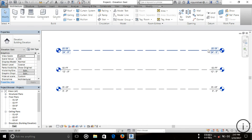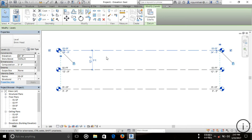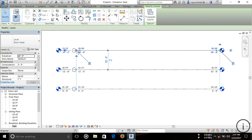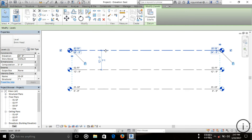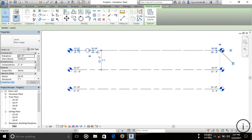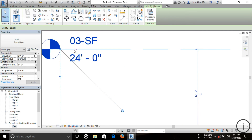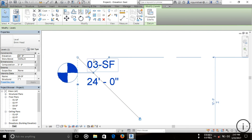Another thing to note: when you click on a level line, you can see a lock button. When you move a line while it is locked, all lines change length together. But if you want to change the length of just one line, unlock it. I'm setting it back to default and it will be locked again automatically. You can unlock it again if needed.